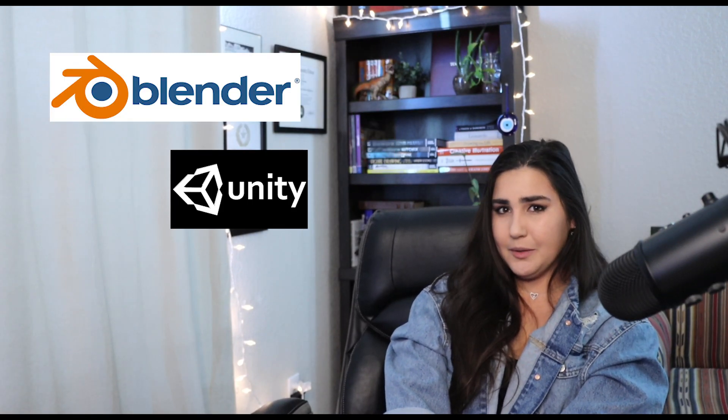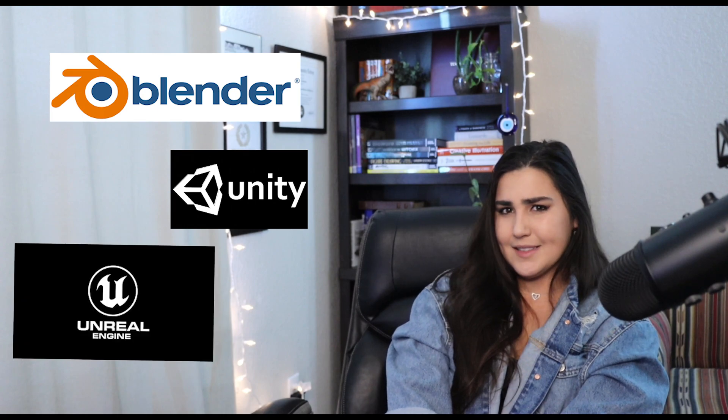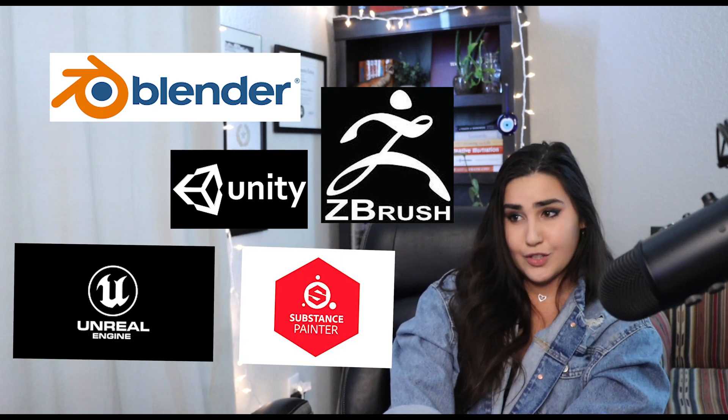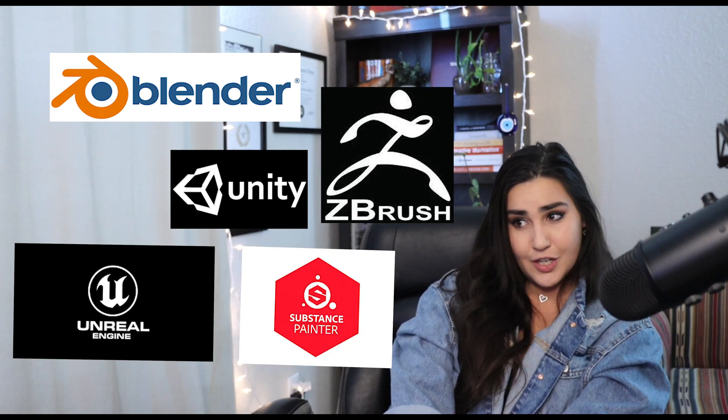Where we go over the basics on Unity, Blender, Unreal, and Substance Painter, ZBrush, all those good things that we need to know in order to get into a game studio. So let's get started.